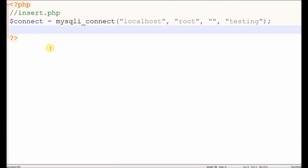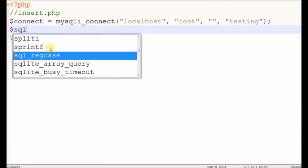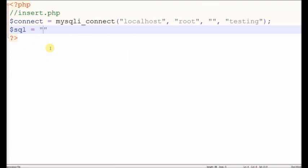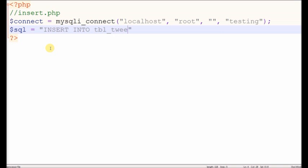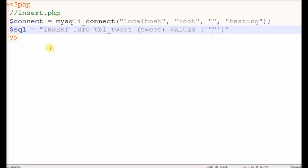First write PHP code for inserting data. It's really simple, insert into tbl_tweet. The table column name is tweet, values is dollar post tweet.